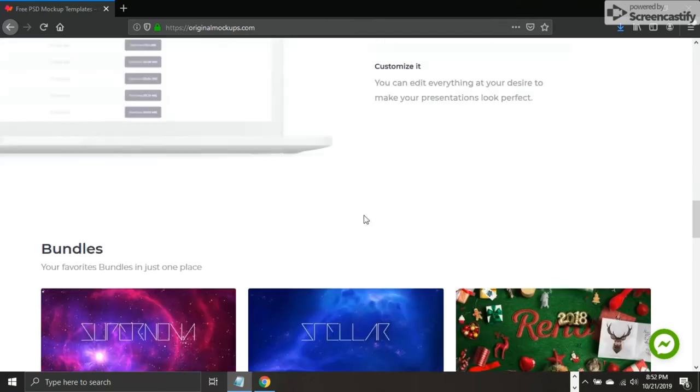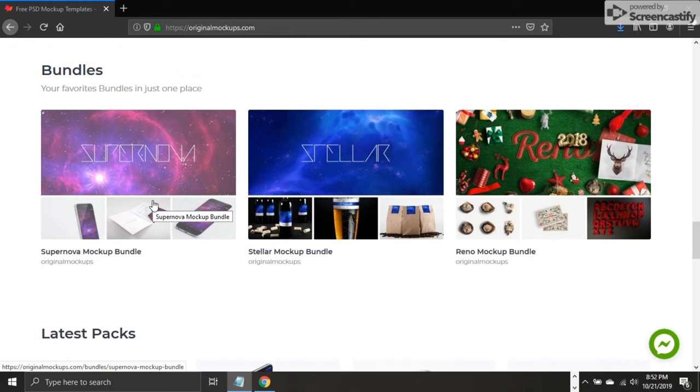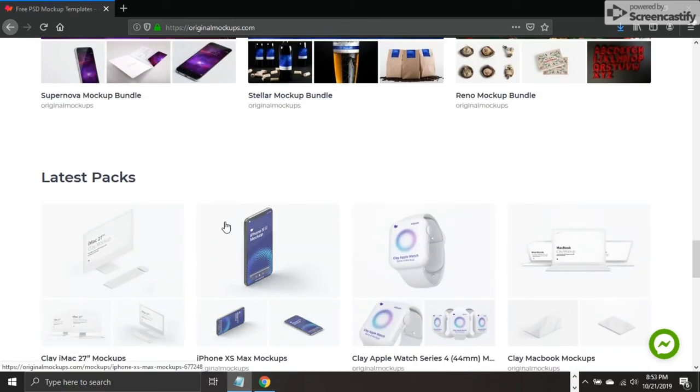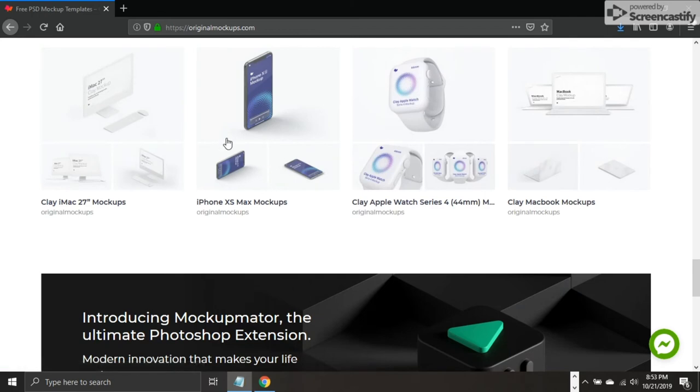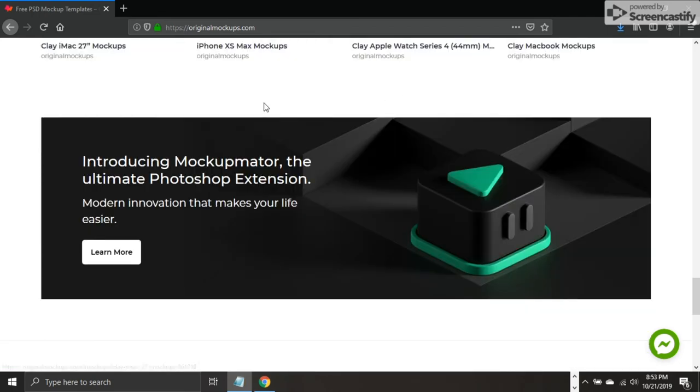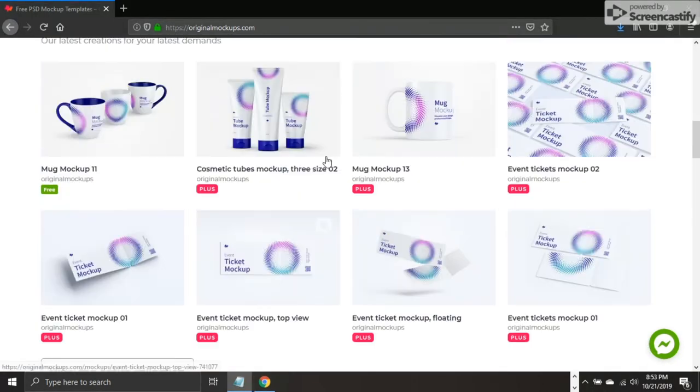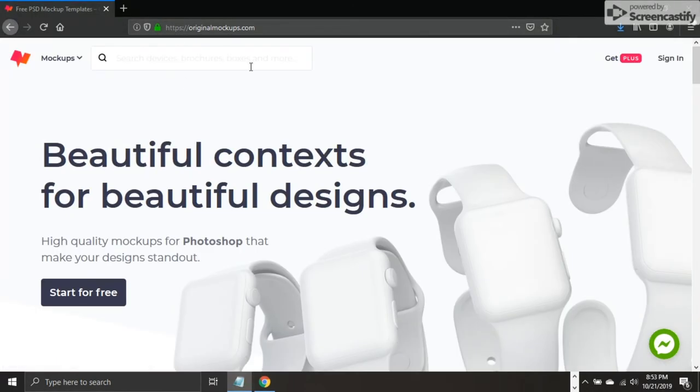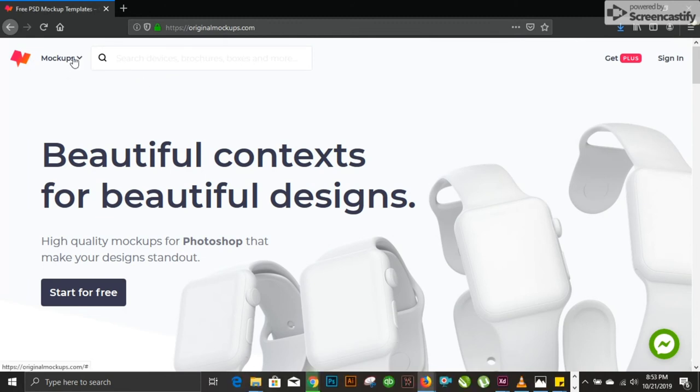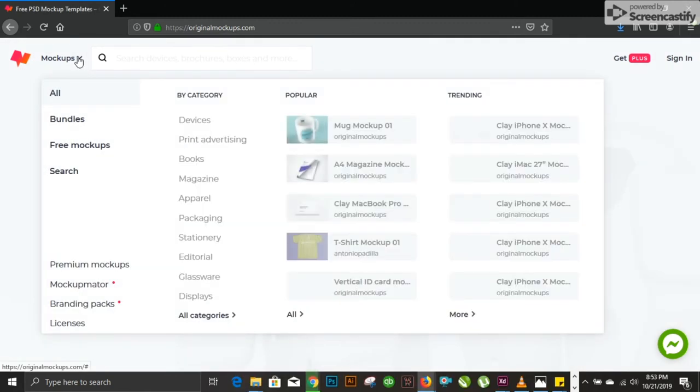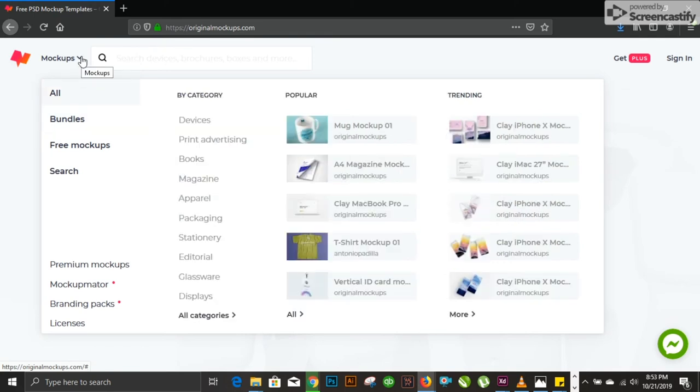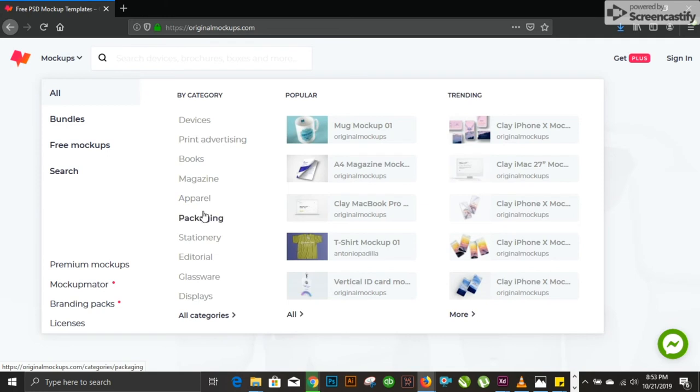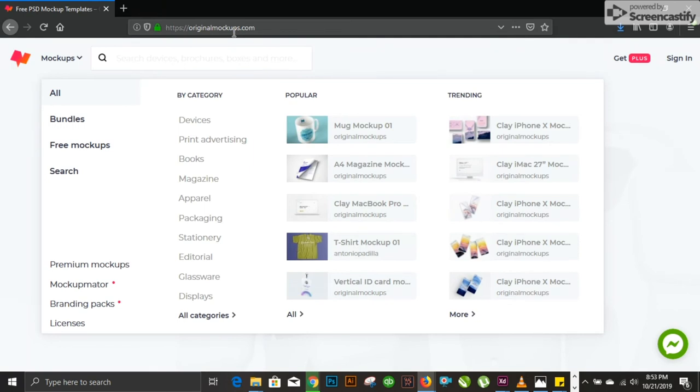Download and customize any mockup you choose. You can edit everything you desire to make your presentation look perfect. It provides PSD files you can customize after your requirement. You have packs for mockups, different packs, new UI kits. You can browse mockups on this dropdown menu and sort by category: devices, advertising, books, magazines, apparel, packaging mockups, stationary, video tutorials. This is a very handy resource for mockups. You need to place your design in a mockup and present it in an elegant way to your client.